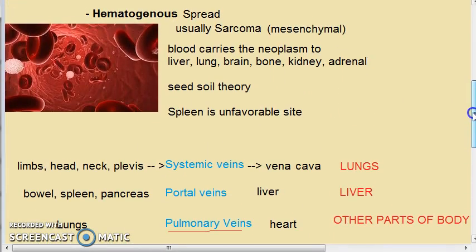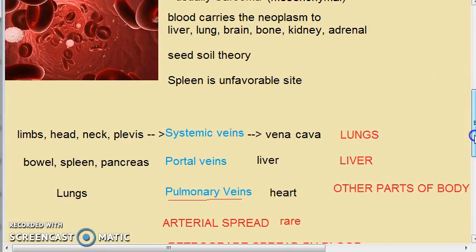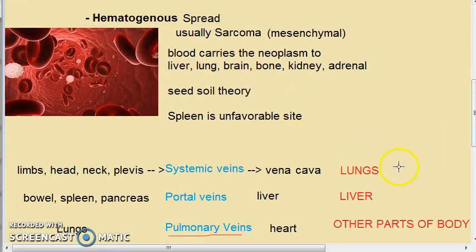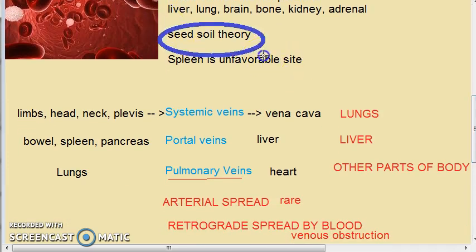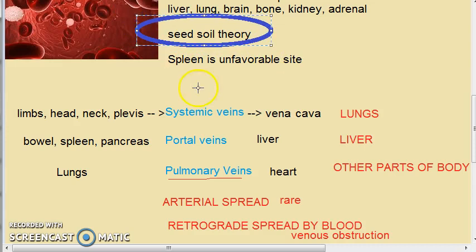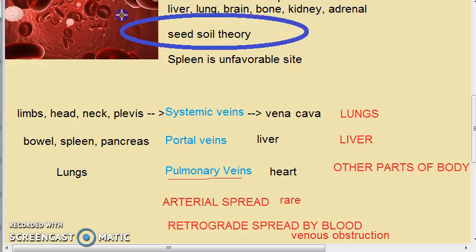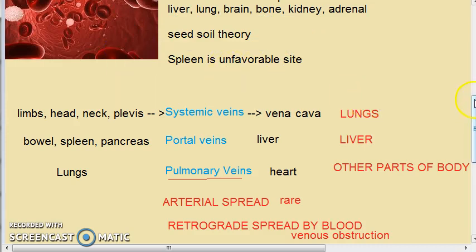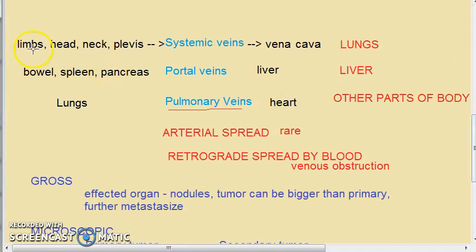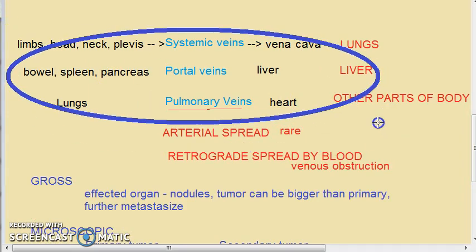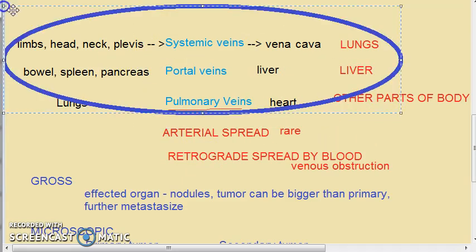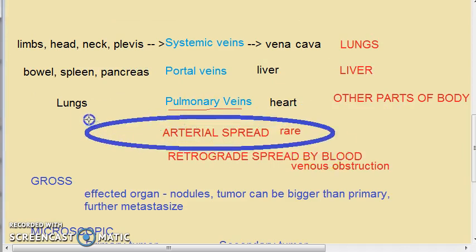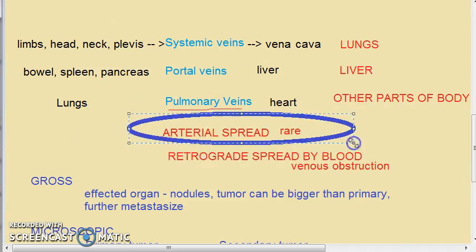That covers hematogenous spread. To summarize: sarcomas usually follow this route. The lungs, liver, and other organs are commonly affected. The seed-soil theory explains why these sites support metastatic growth, while the spleen is an unfavorable site. Systemic veins, portal veins, and pulmonary veins all contribute to tumor spread, while arterial spread is rare.